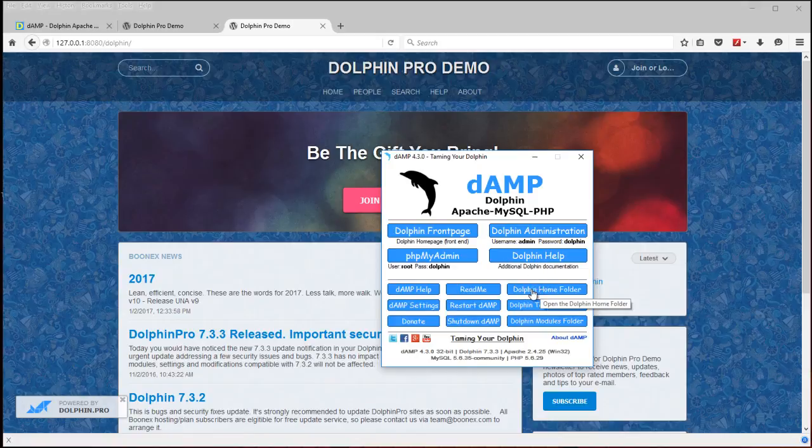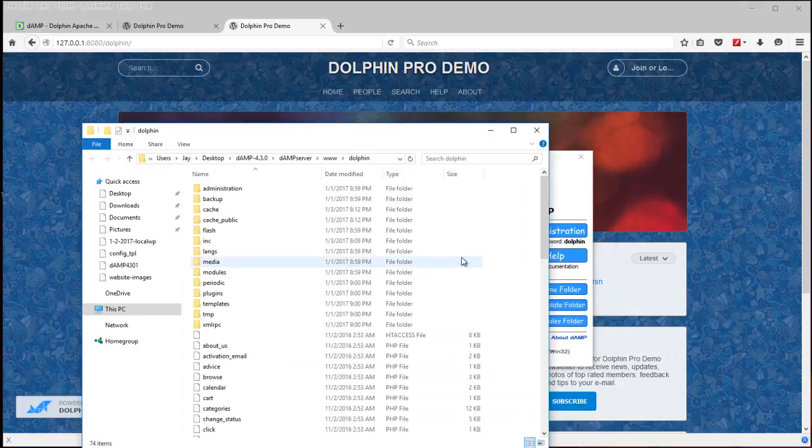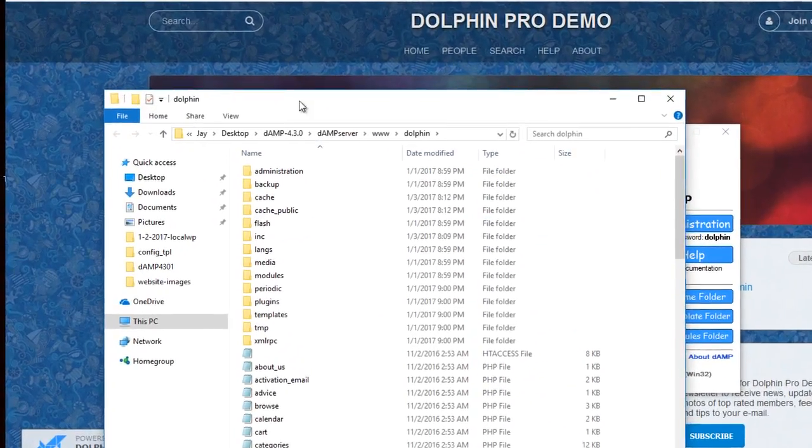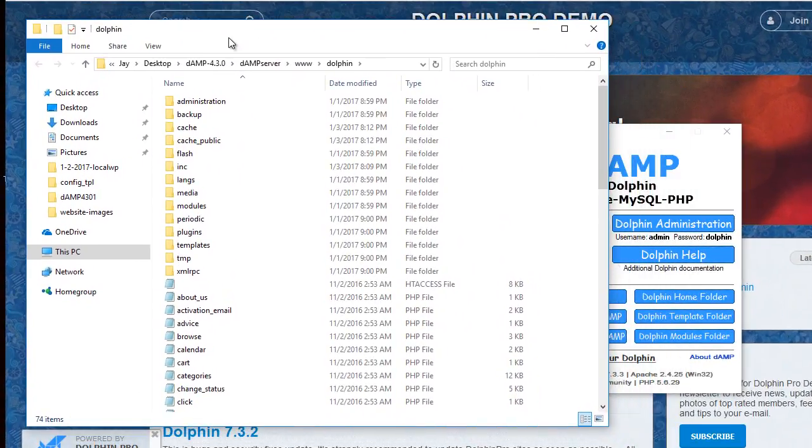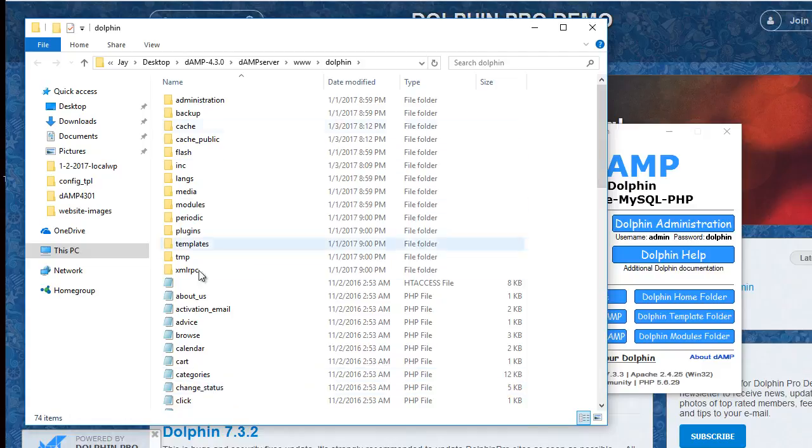On the side here you've got Dolphin Home folder. If you click that it will open the location of all the Dolphin files. If you need to edit or make changes and whatnot in there.